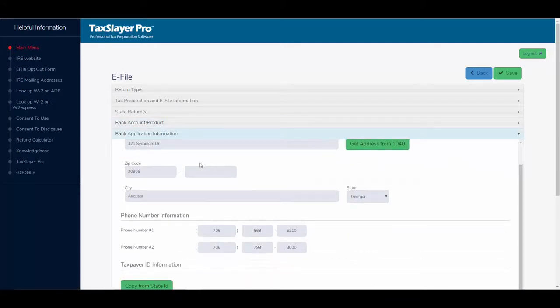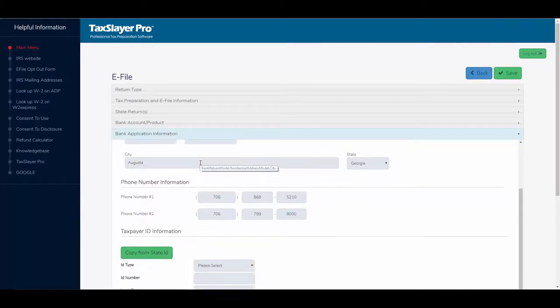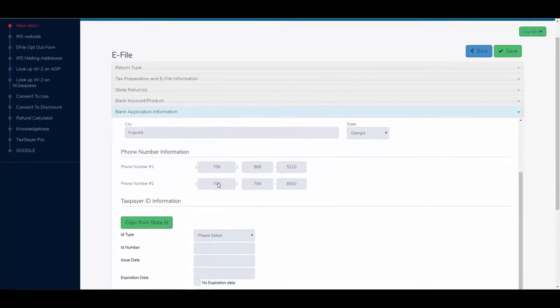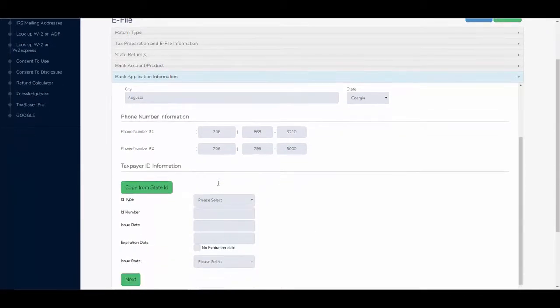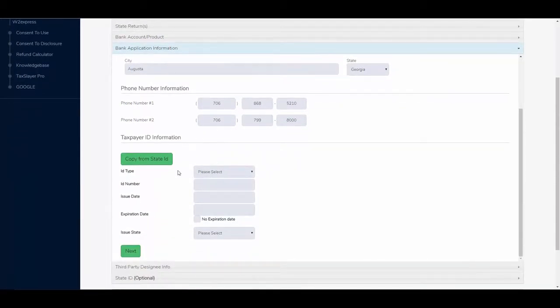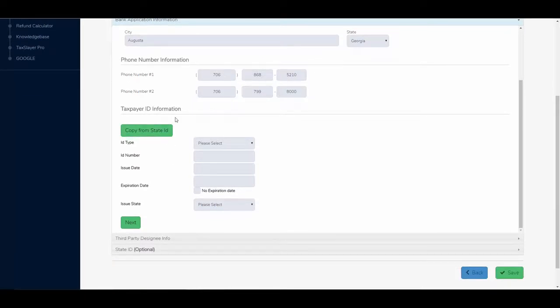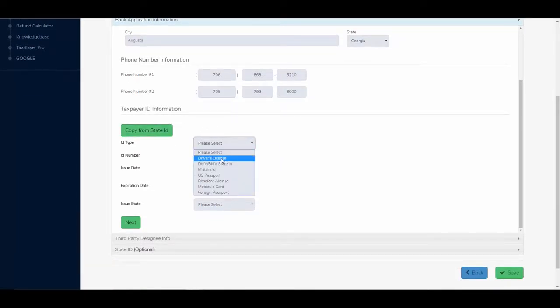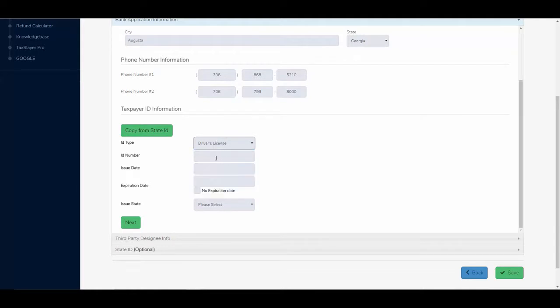And now I'm at the bank application information. Phone numbers are already filled. And here, I need to fill in some taxpayer identification information. I'll choose driver's license. The ID number.